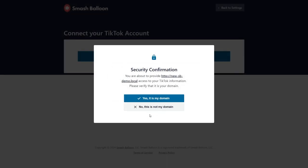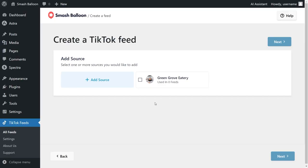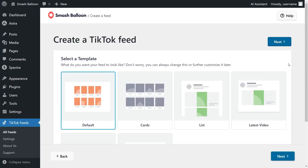I'm going to click on authorize. And lastly, you have a prompt here asking you to confirm if this is your domain. Click yes, it's my domain. Inside the plugin, you should now see your TikTok account added as a source. We can select it and click next.